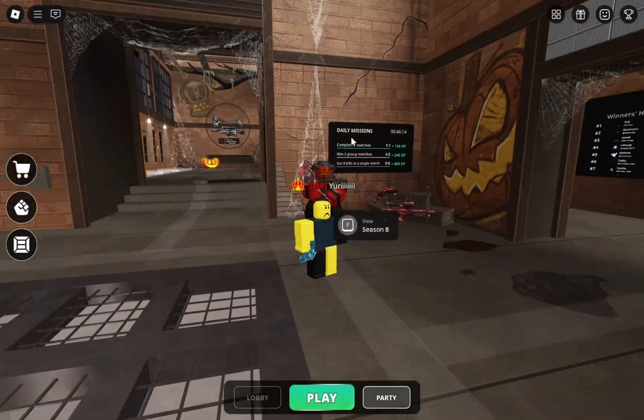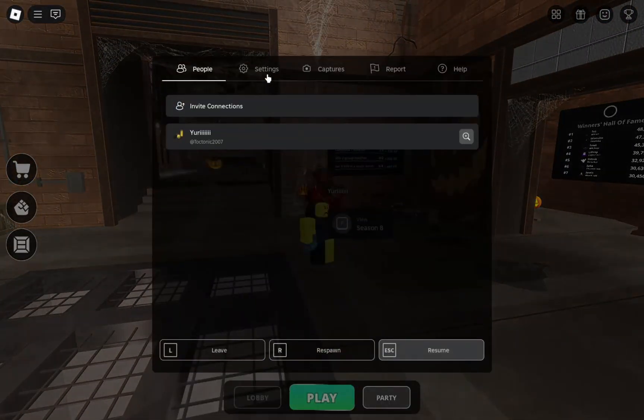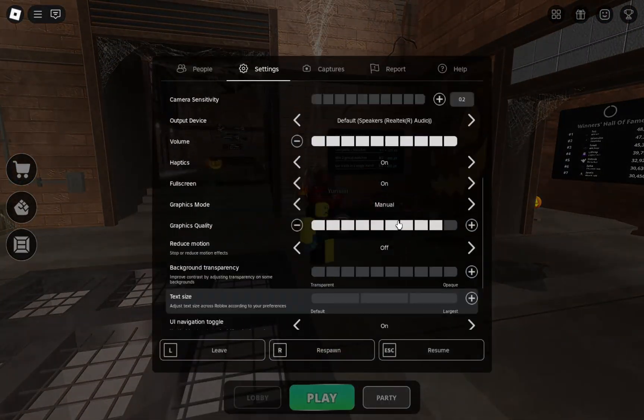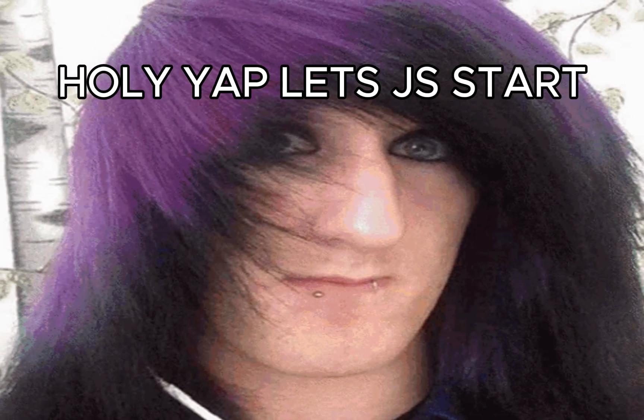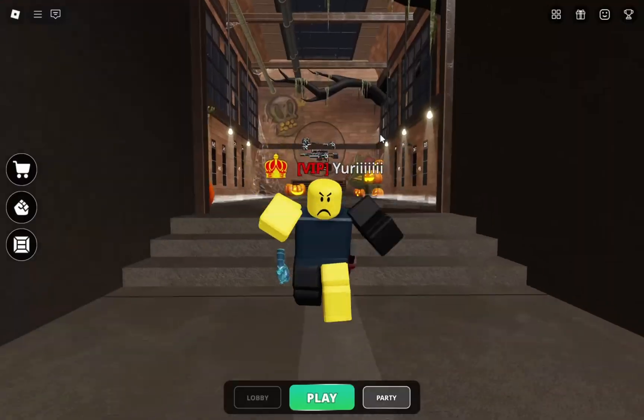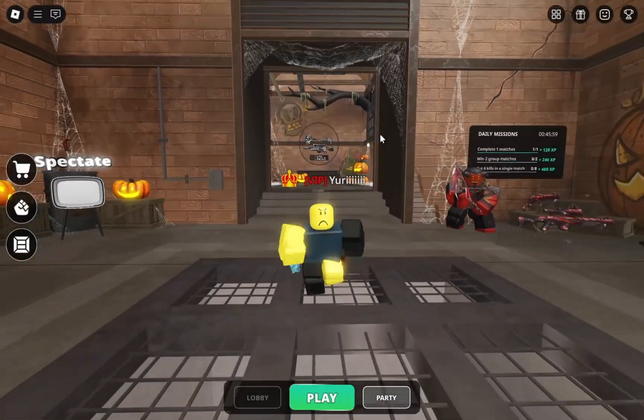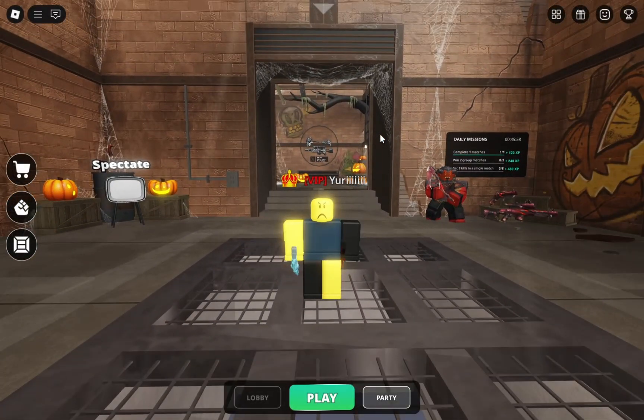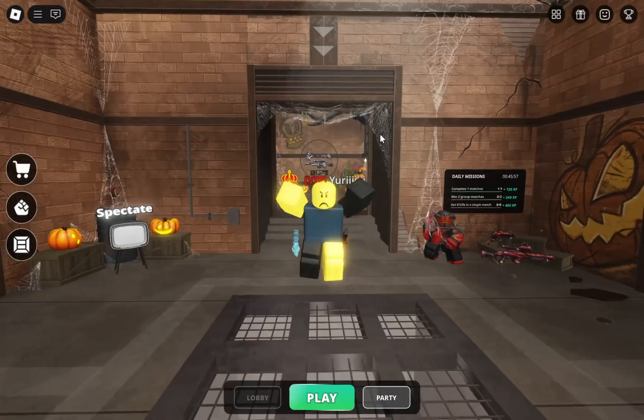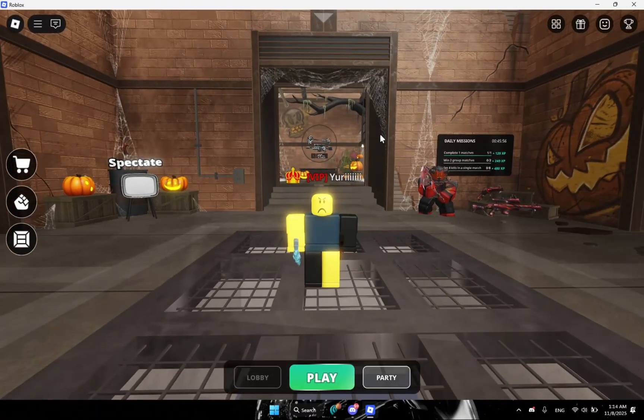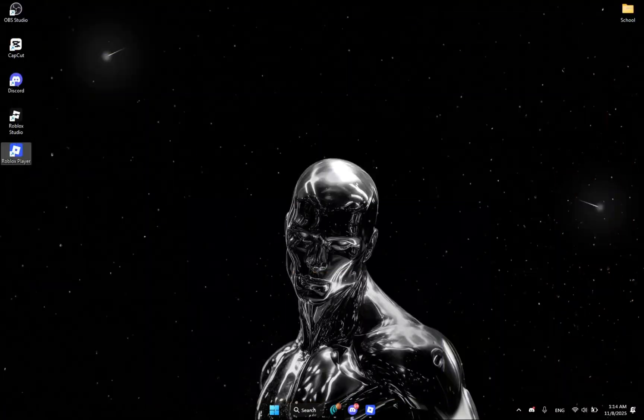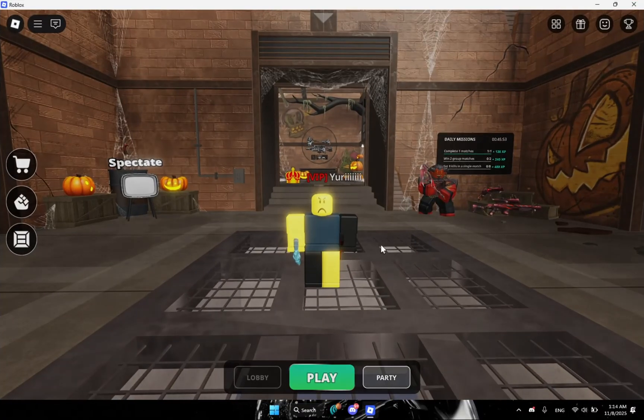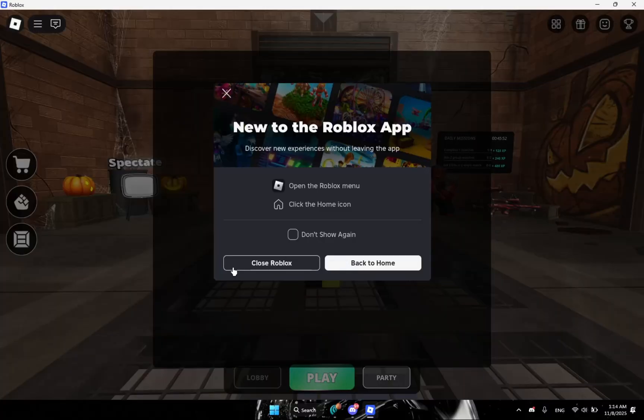So as you can see, my Roblox is literally normal, everything is normal. So what we're going to do first is you're going to just leave Roblox, go to your desktop and close Roblox.